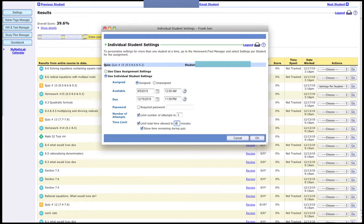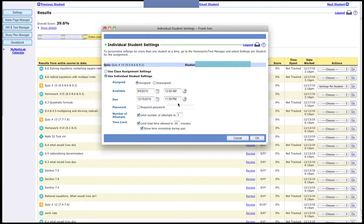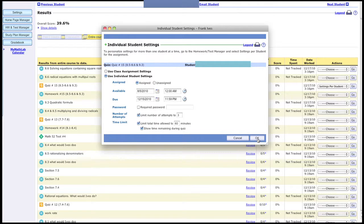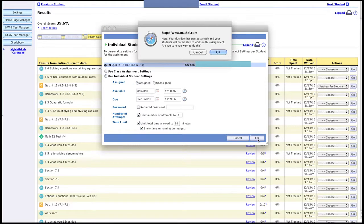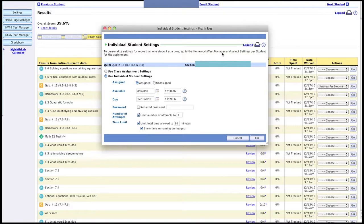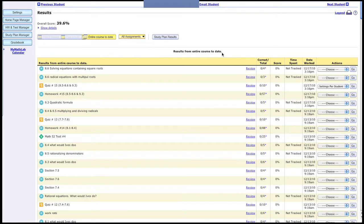Perhaps they need more attempts, or you need to change the due date for just that student. You can go ahead and do that, and we'll click okay. And the settings for that student have been changed.